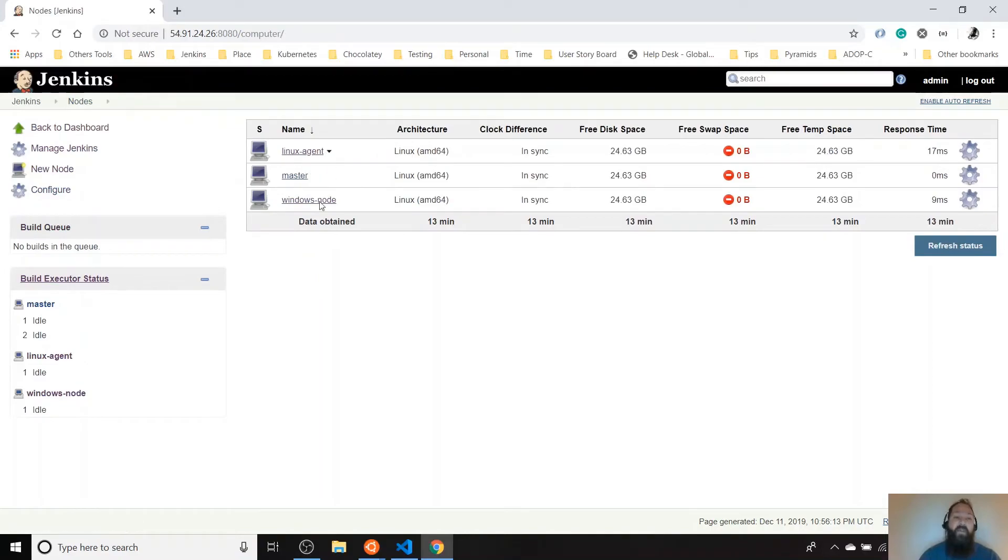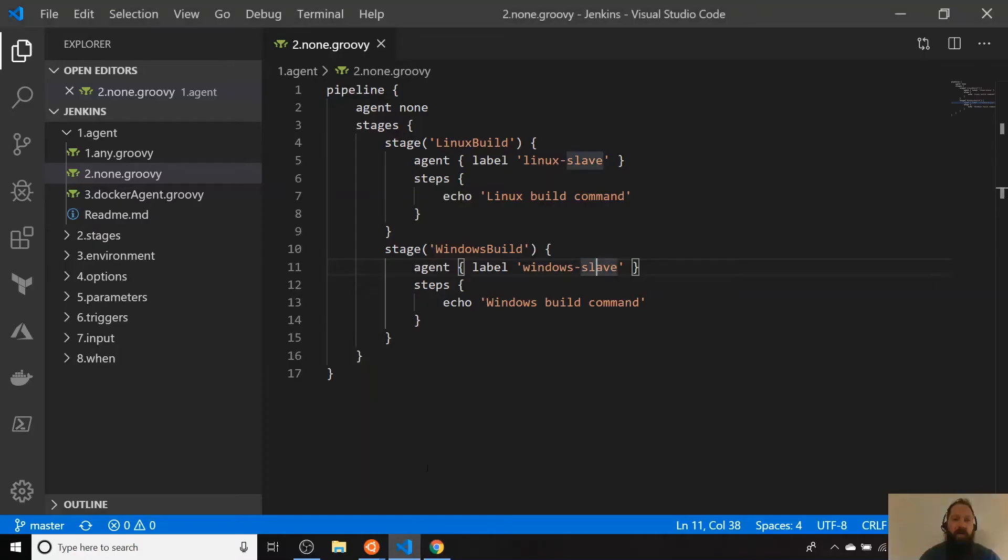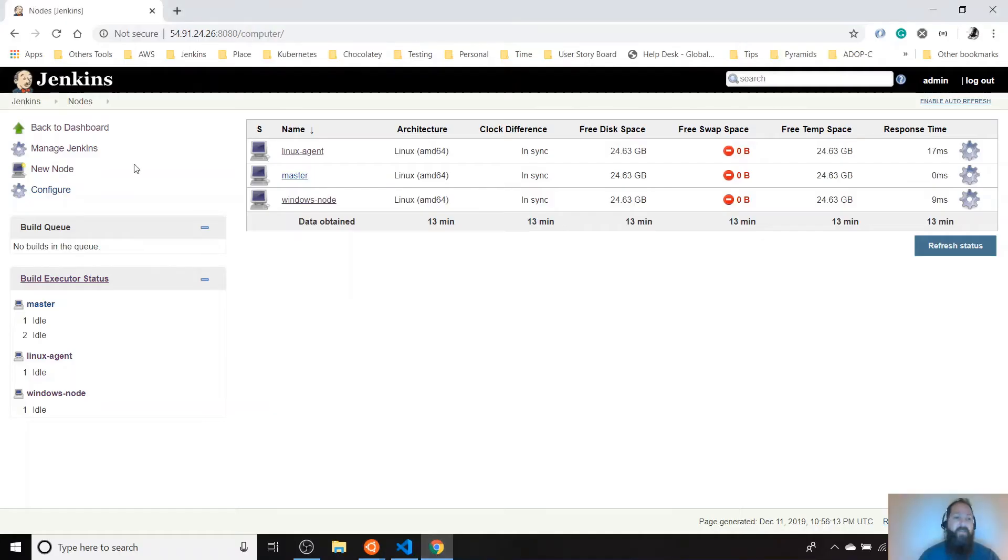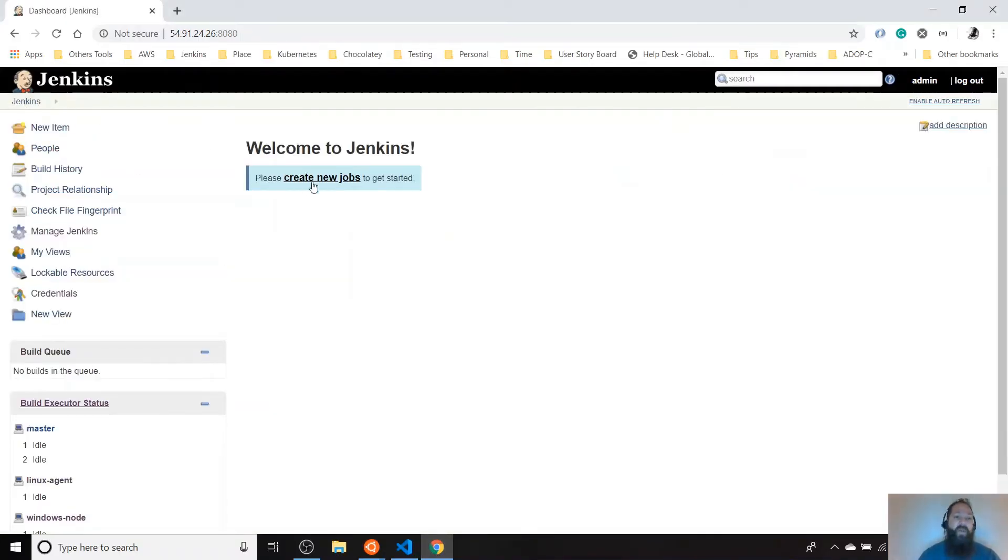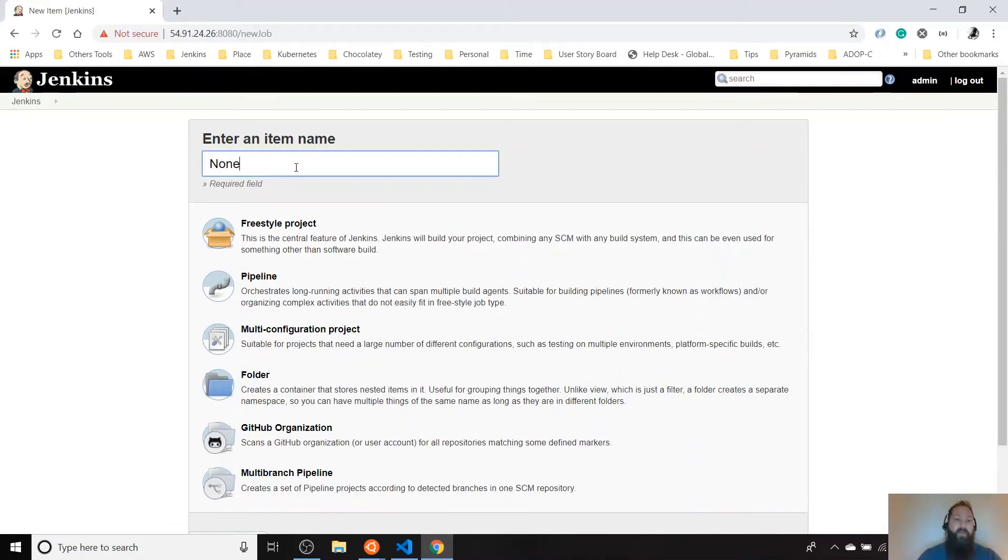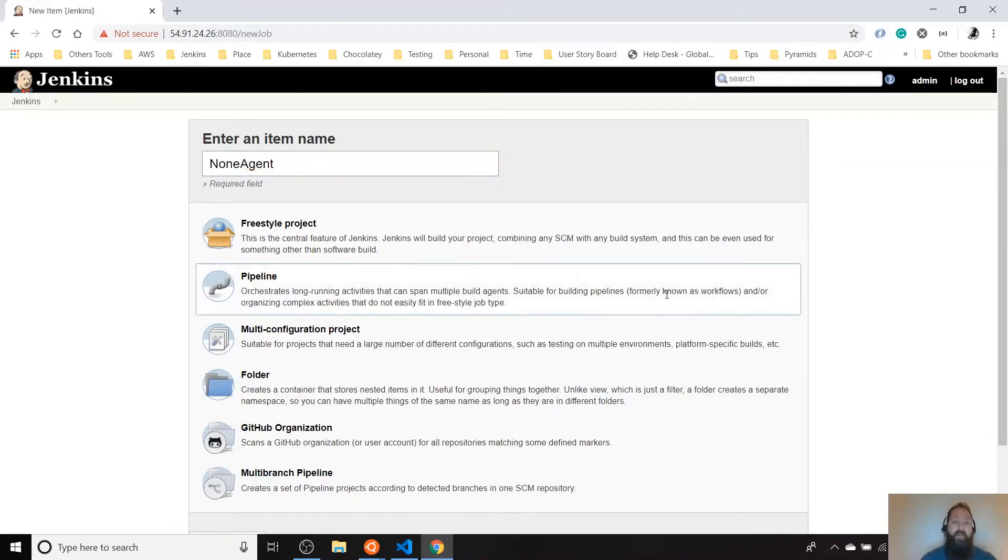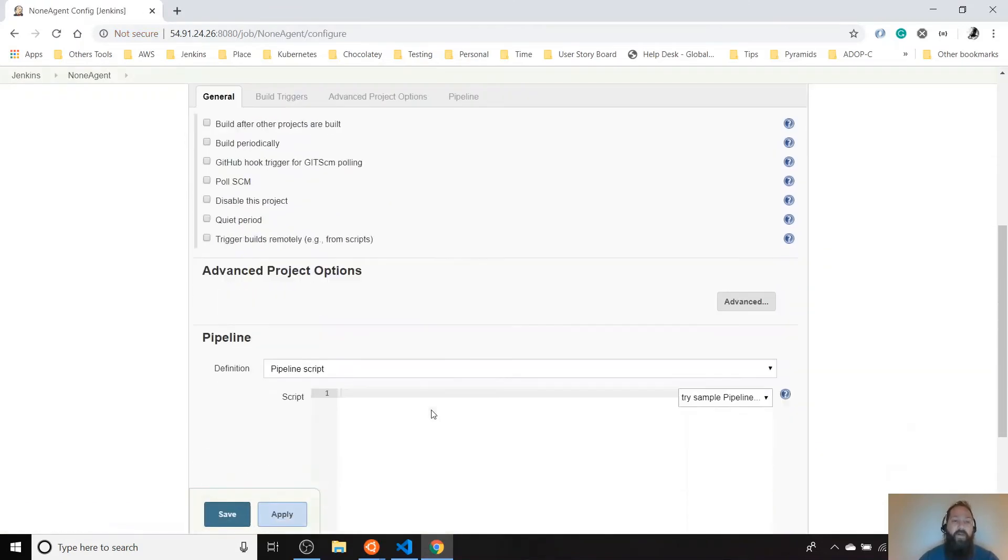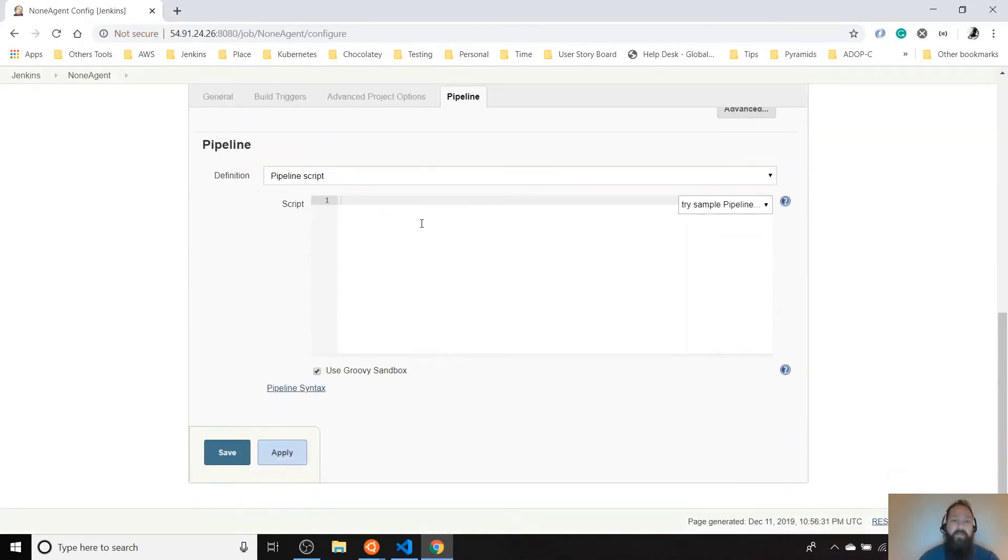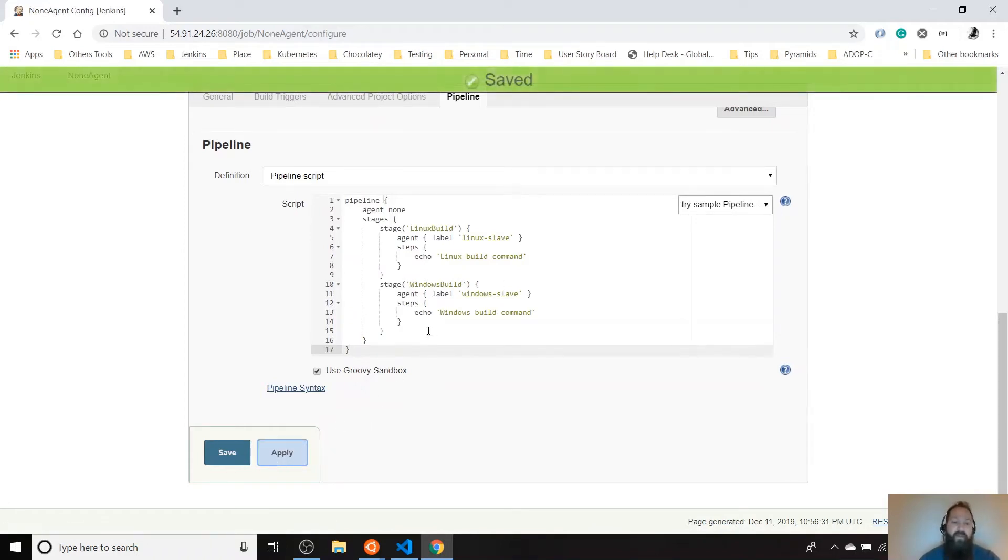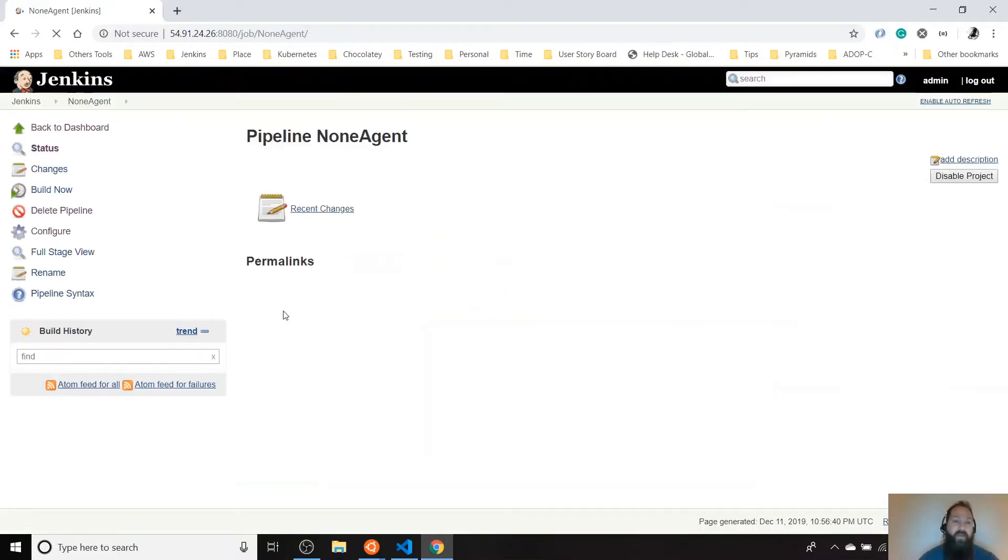Don't get confused on that one. Let's try this example in our Jenkins. Let's create a new job. Let's name it node agent. Now we're going to use pipeline. And here we go. In this section, we're going to copy the script. We're going to say apply and save.